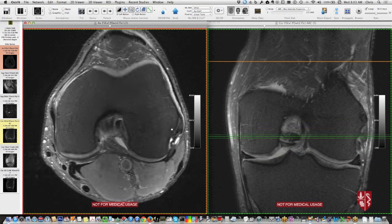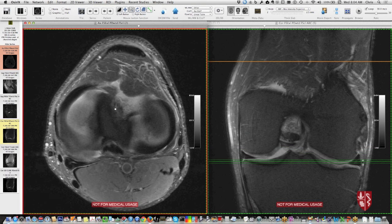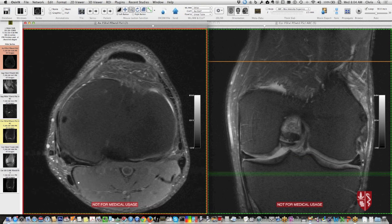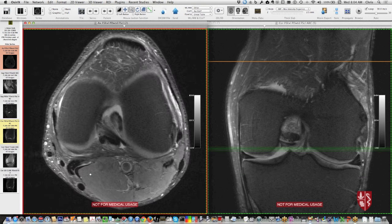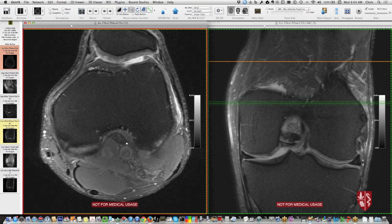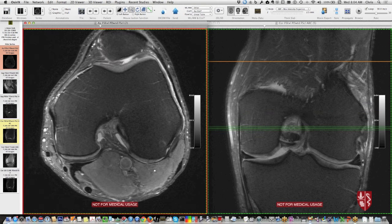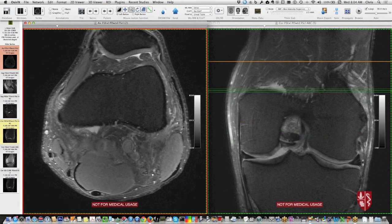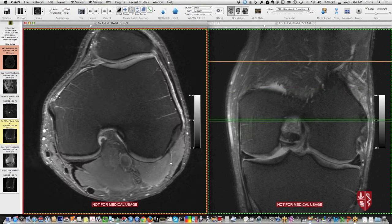Miscellaneous things to check on axials: fluid in the region of a Baker's cyst between the medial gastrocnemius and semimembranosus, fluid around the pes anserine tendons, and the popliteal fossa — checking that vessels pass through without deviation or possible entrapment by the gastrocnemius muscles. The tibial nerve and common peroneal nerve are also visible on axials.